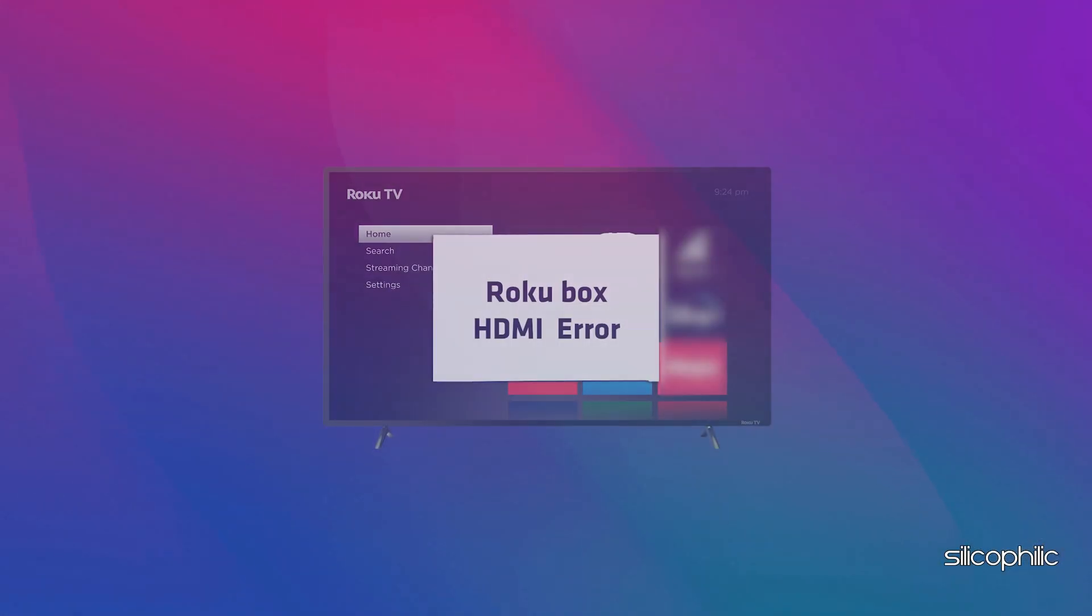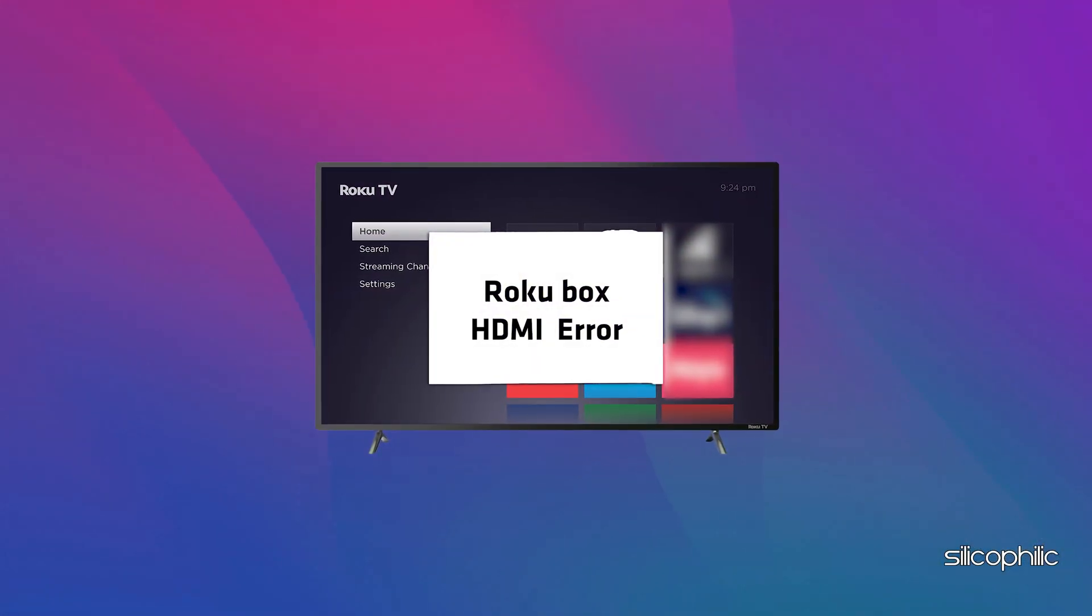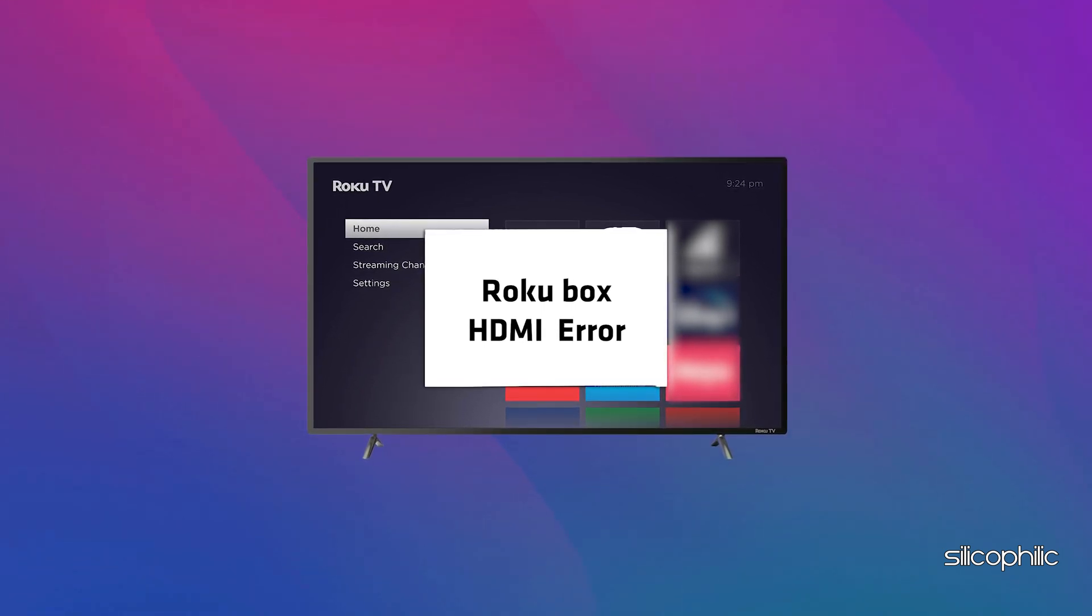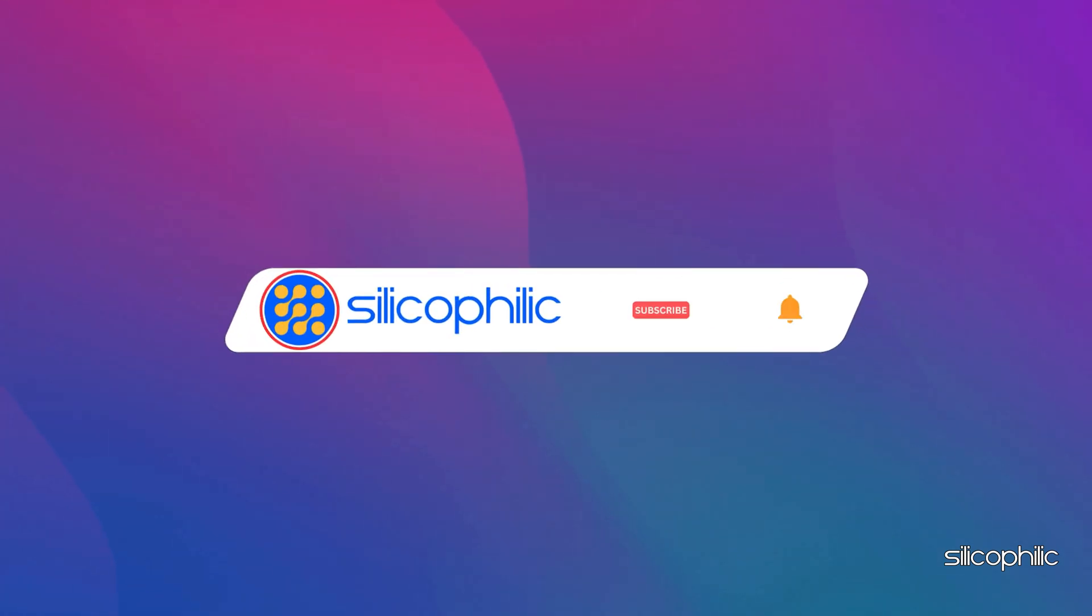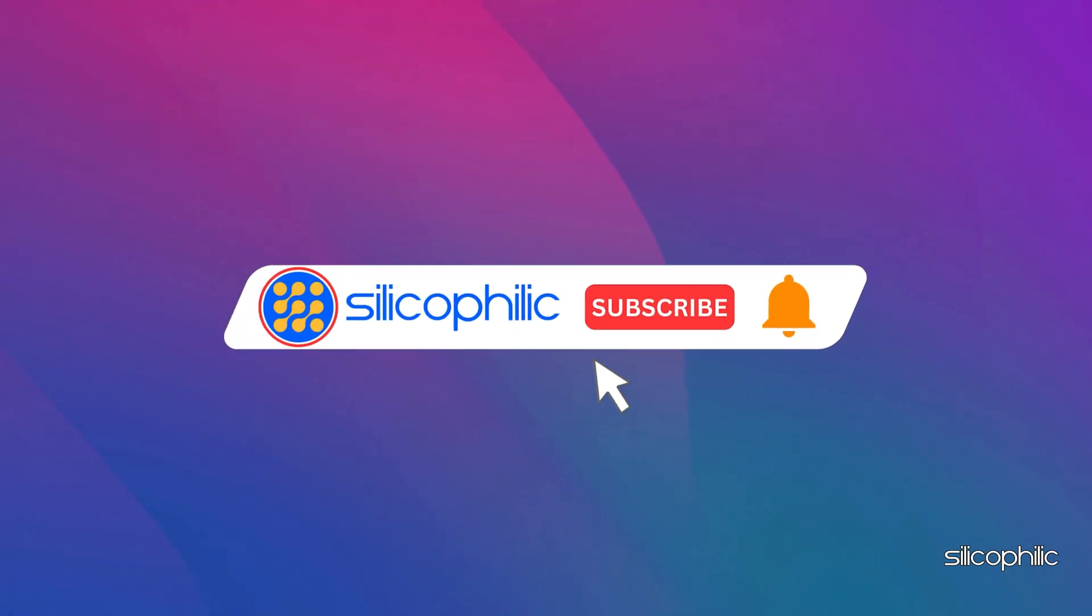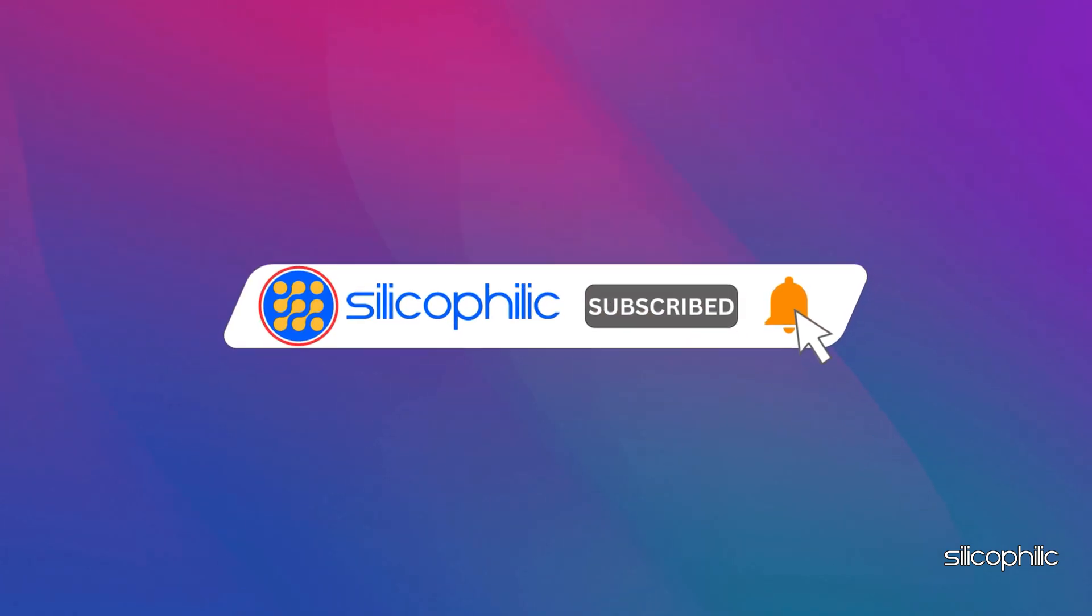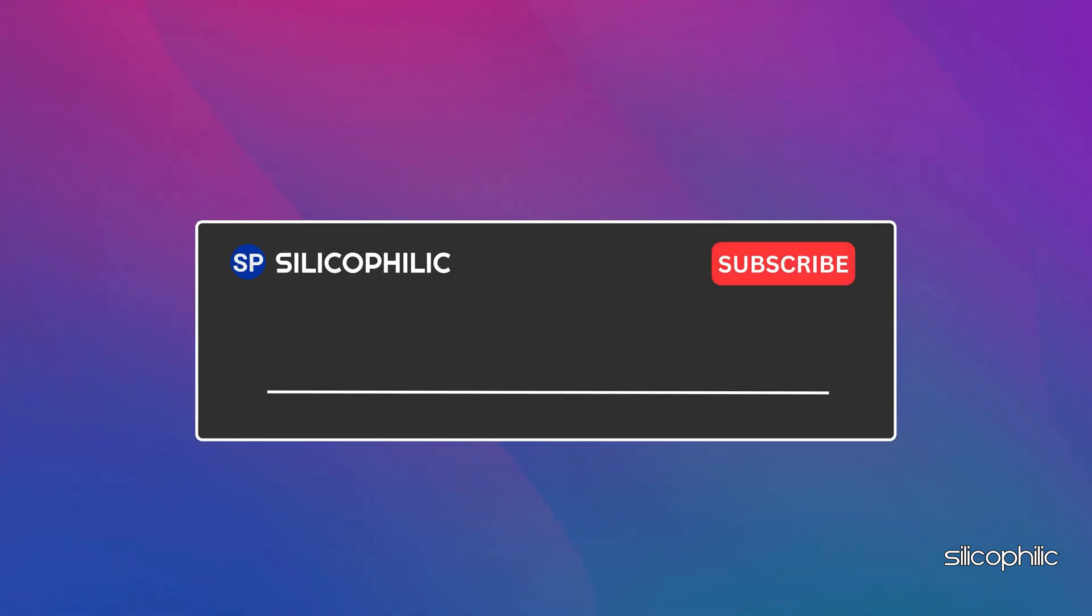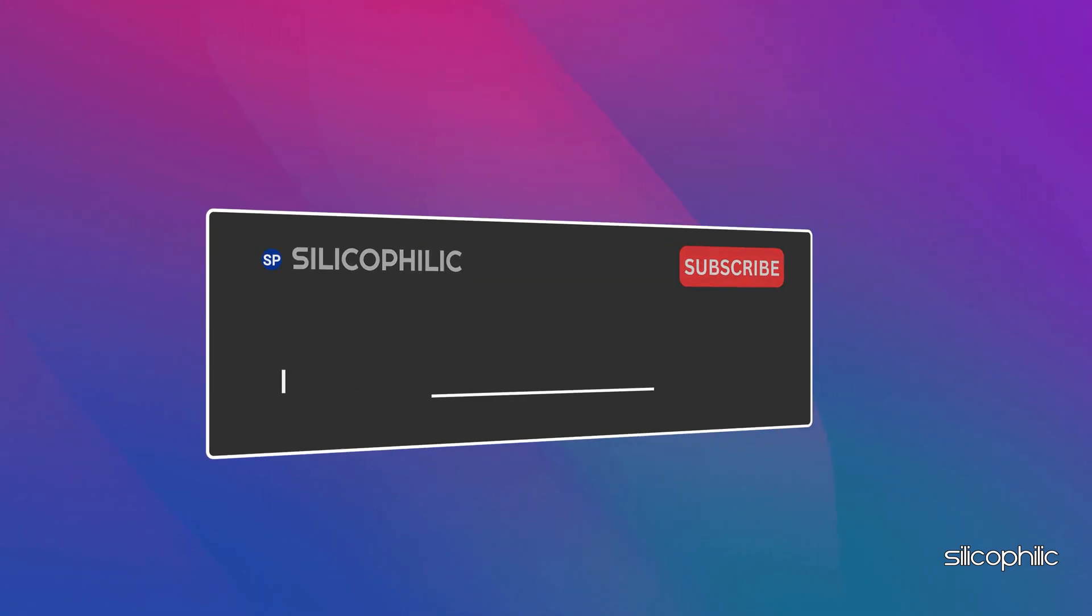And there you have it, the methods to fix Roku Box HDMI error. We hope one of these methods have worked for you. If you found this video helpful, don't forget to give it a thumbs up and subscribe to our channel for more tech tips and troubleshooting guides. Leave a comment and help others know which solution solved your problem. Thanks for watching and we will see you in the next video.